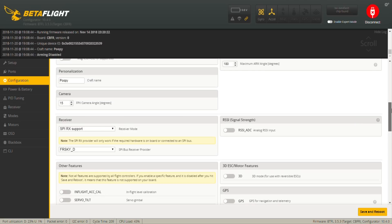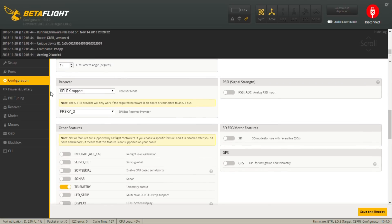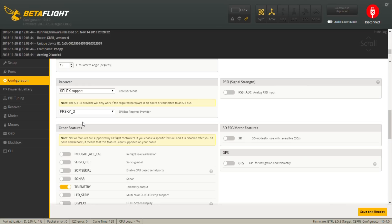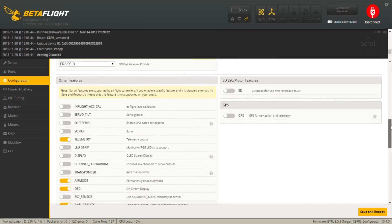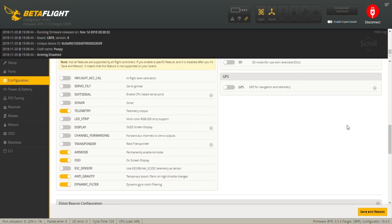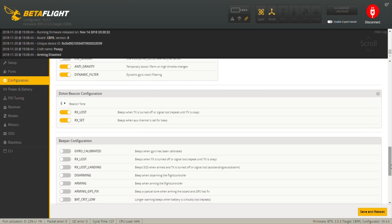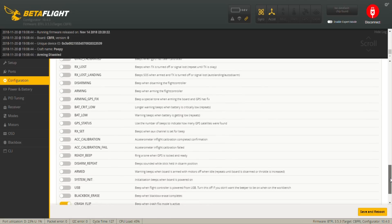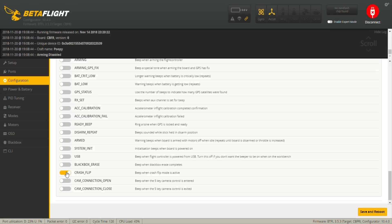For the receiver, SPI RX, and as I mentioned before I'm running the D8, so it's FrSky D. I found personally that FrSky X doesn't work very well, so I went with D as Patrick also recommends. Then the only thing that I have enabled is telemetry here. Again, something different, I have air mode always on, OSD, anti-gravity, and dynamic filter are on as well as Patrick recommends. For the beacon I set it to five, and then I enable the RX Lost and RX Set. Then the only other thing that's enabled is the crash flip.